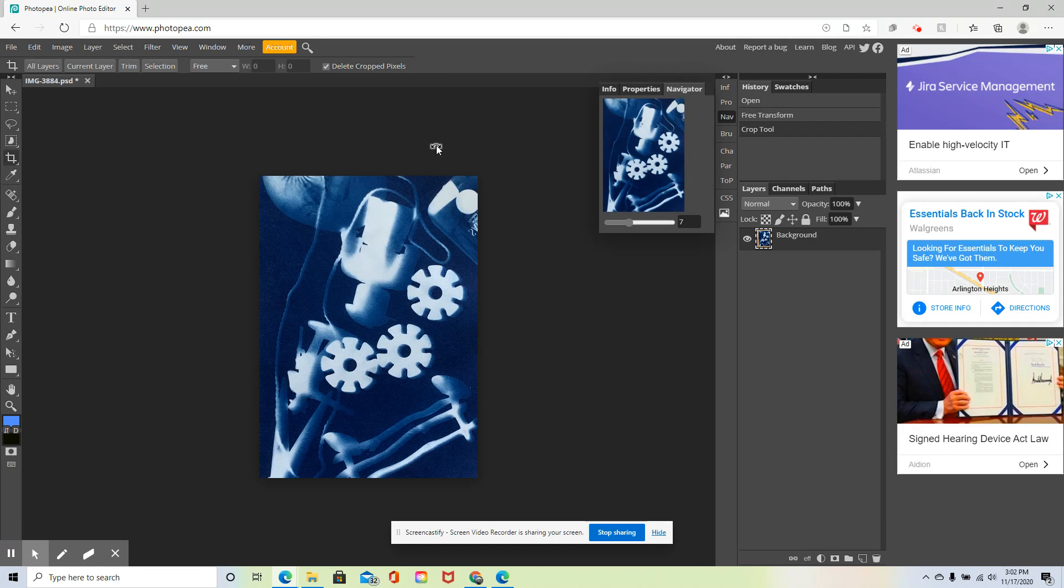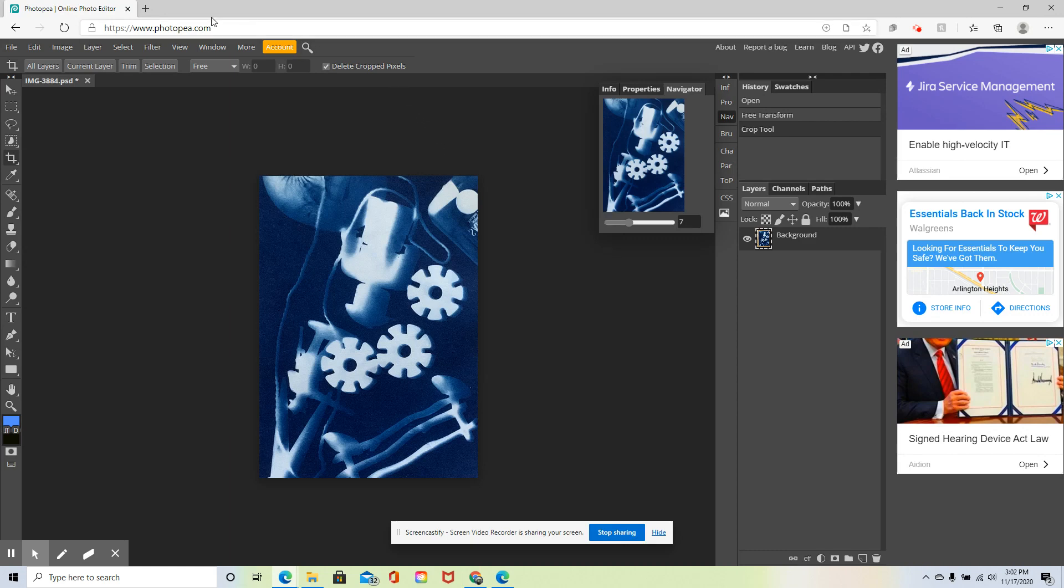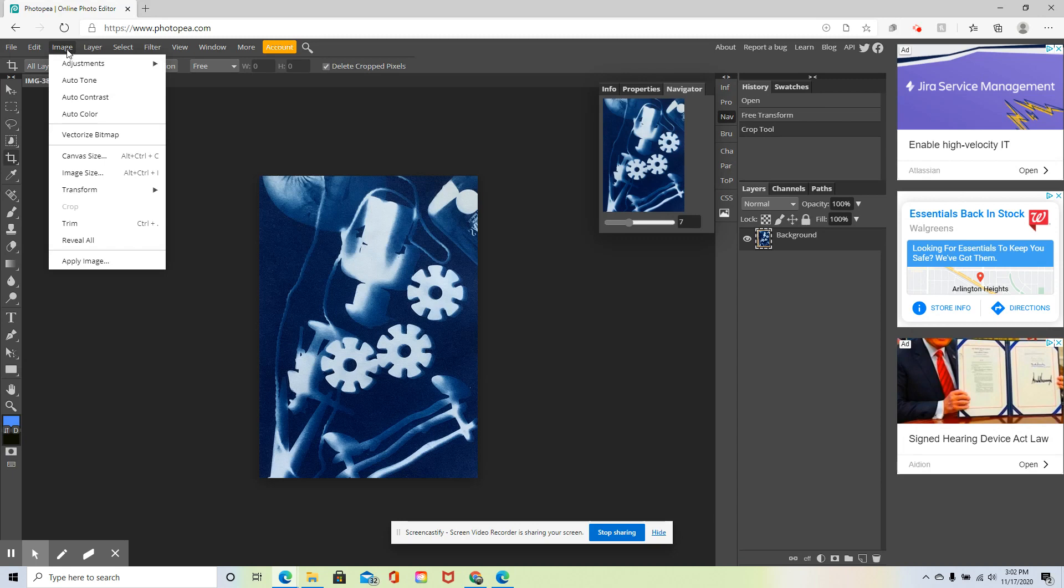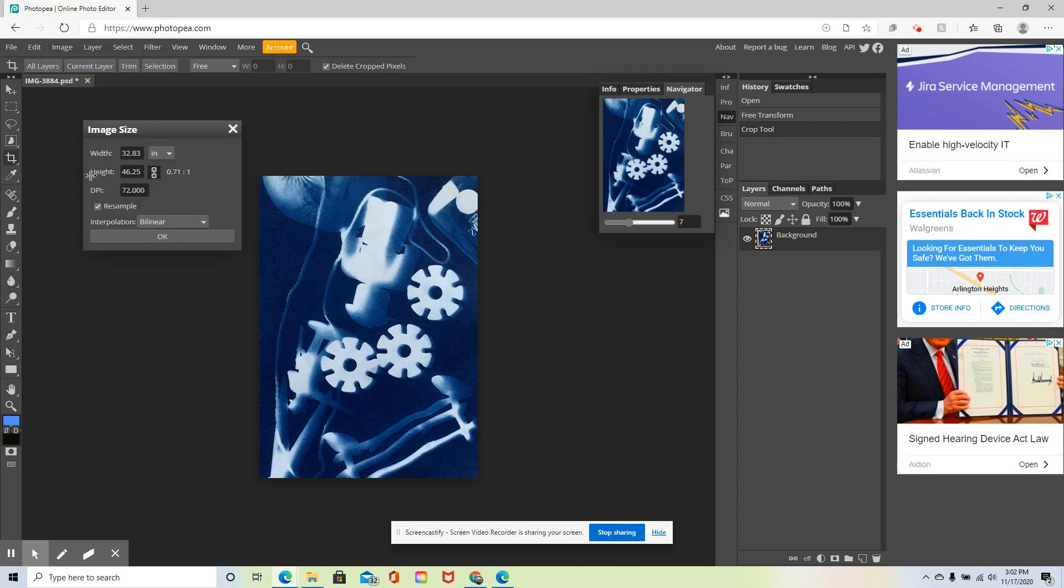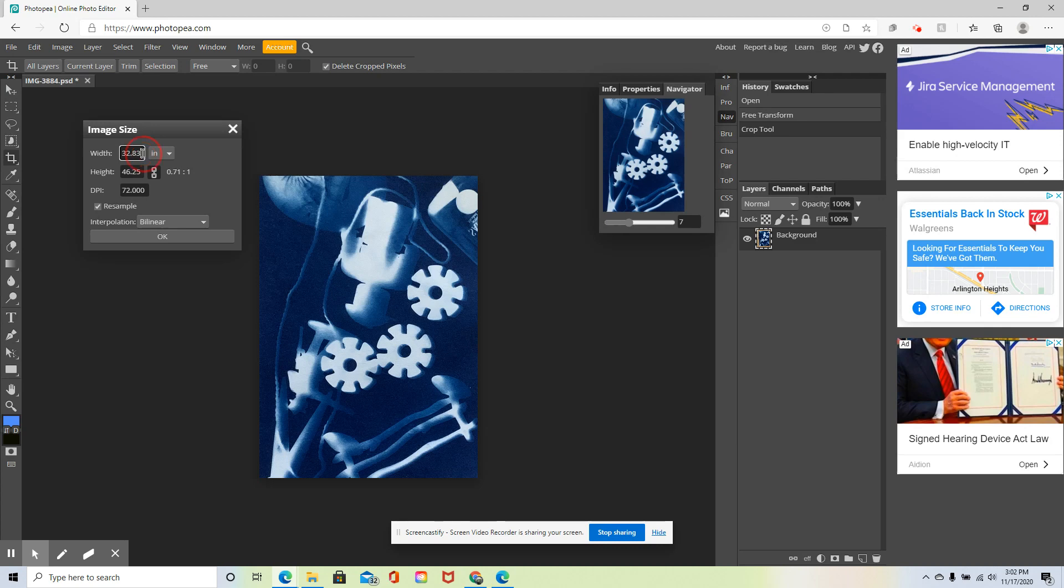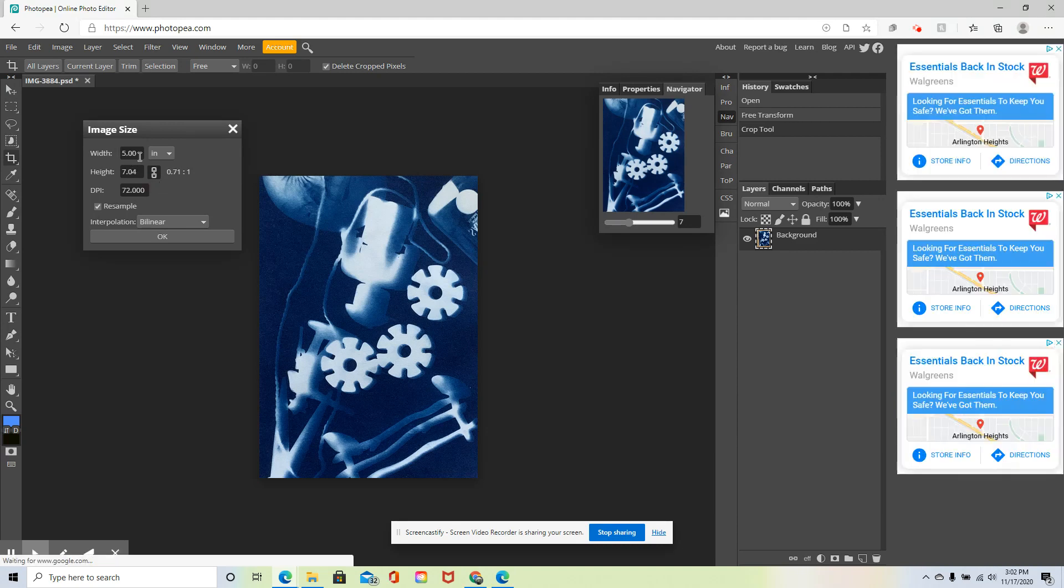Now, you'll notice I did not check the size when I opened up the image. Since it's from my cell phone, I can be pretty confident that it's a pretty large image. So I'm going to go to image, image size, and sure enough, it is over 32 by over 46 inches. That's very large. So I'm going to change this. I want the width to be a nice, even number. I'm going to change it to 5, and that's going to keep the proportions.